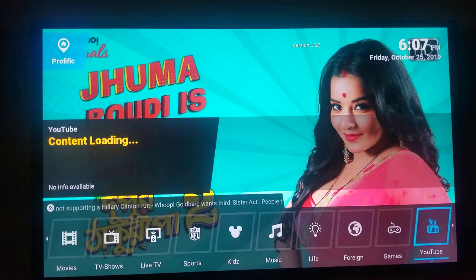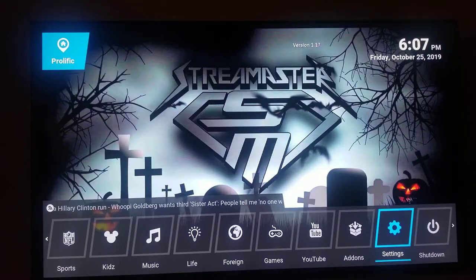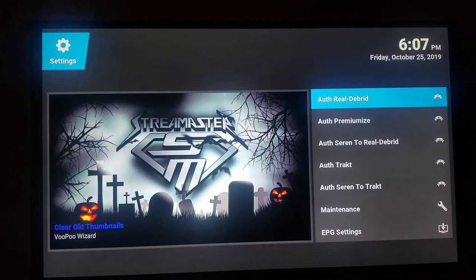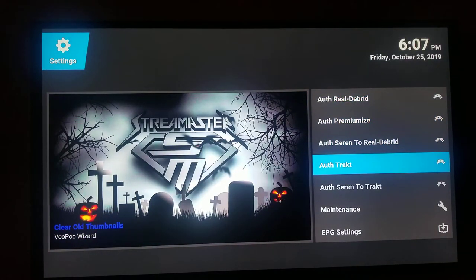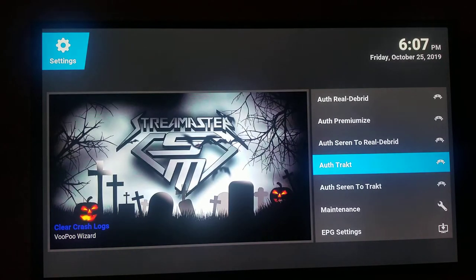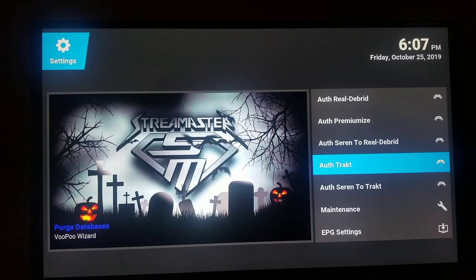First you have to go to Trakt TV. Trakt is spelled really weird — I'll put it in the settings so you can see how it's spelled. It's T-R-A-K-T, so you go to trakt.com. Find that first and you're gonna join — it's free, you don't have to pay anything. All you have to do is sign up for it.